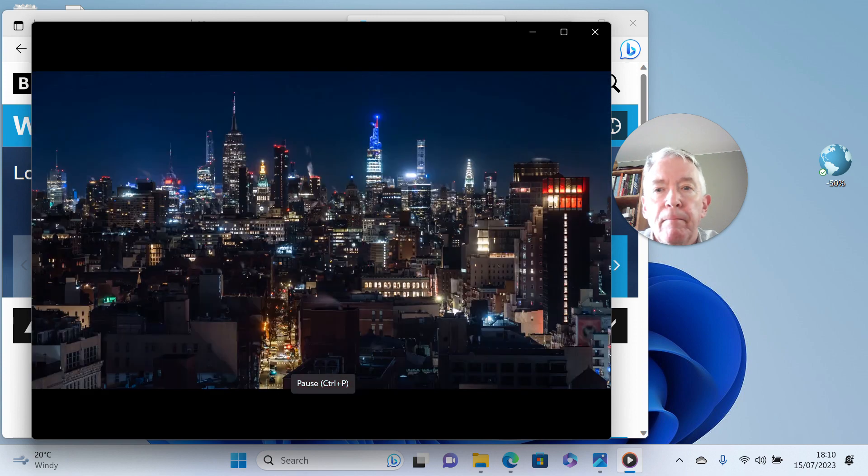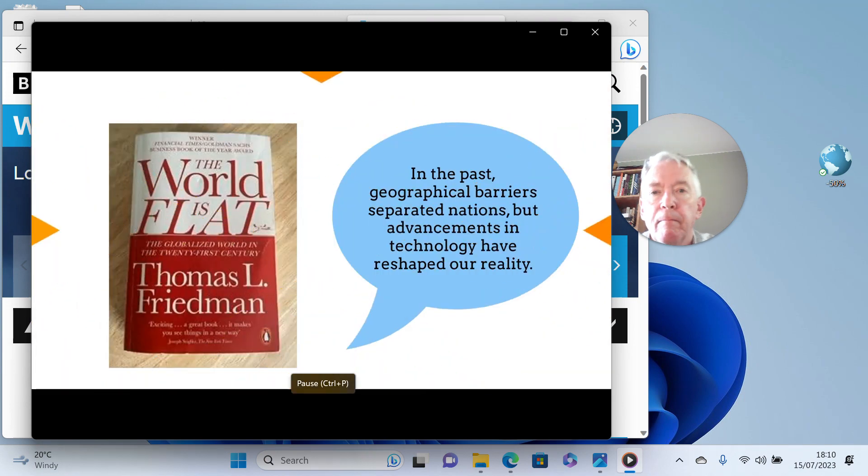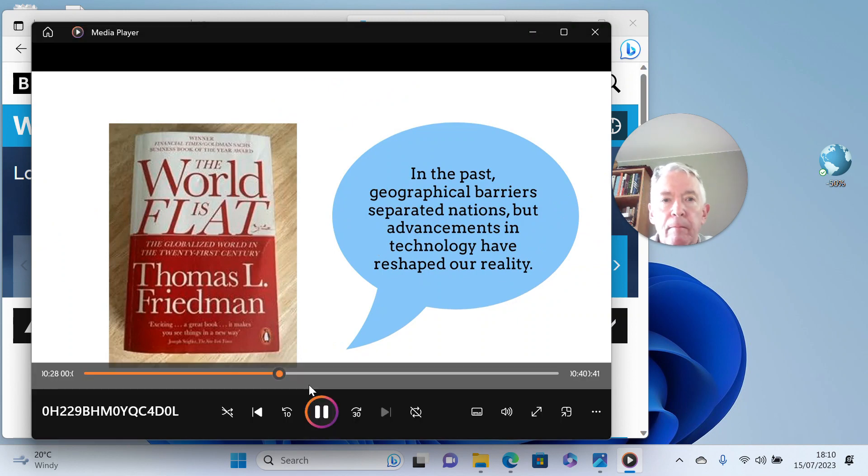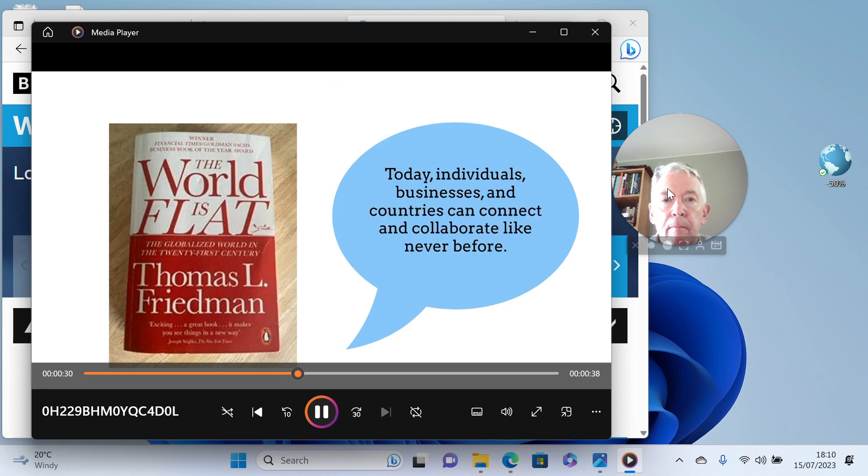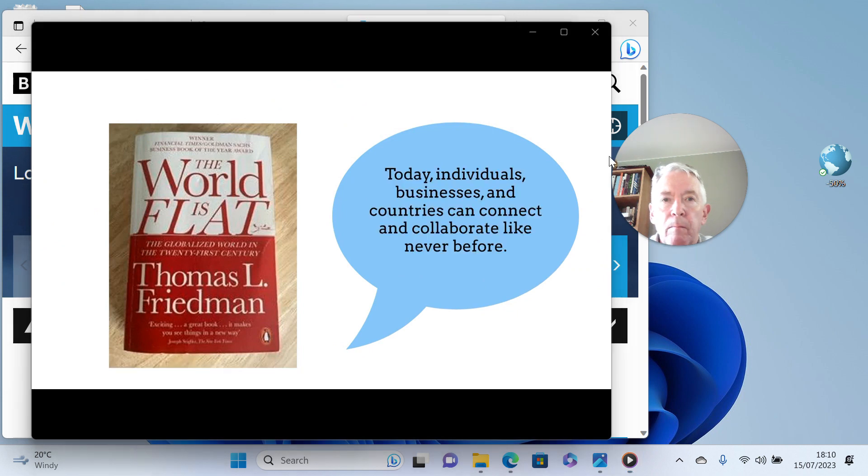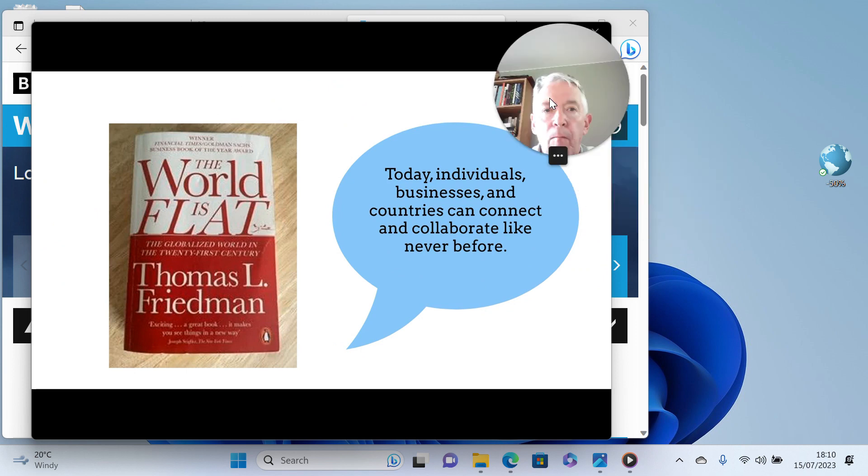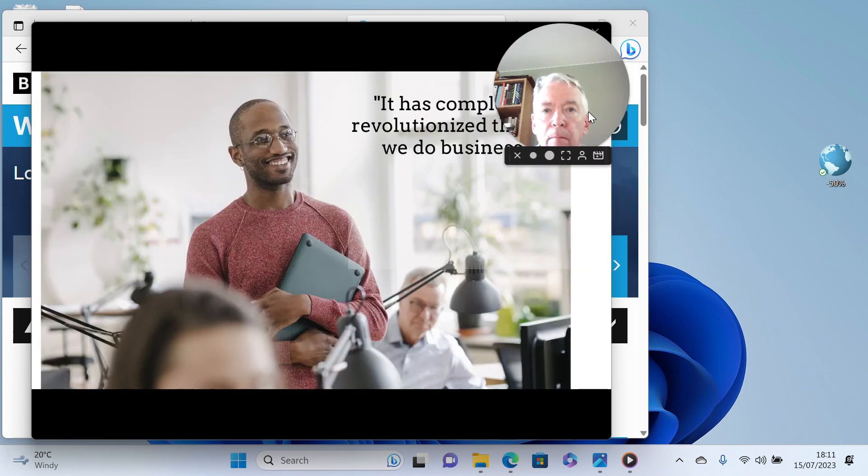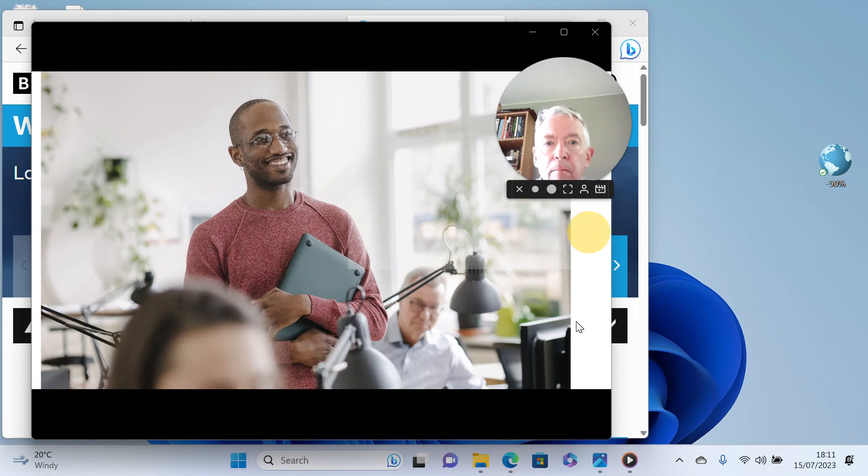The book takes us on a journey revealing how technology and communication have transformed our world into a level playing field. In the past, geographical barriers separated nations, but advancements in technology have reshaped our reality. Today, individuals, businesses, and countries can connect and collaborate like never before. It has completely revolutionized the way we do business. We can access talent, resources, and markets from any corner of the globe.